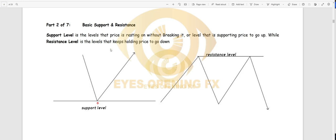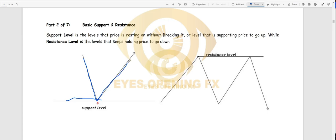A support level is a level that is supporting price to go up. In this first image you can see an arrow pointing to a straight line showing the actual support level. The down move here is what is selling price — market gets to that support level, gets rejected, and reverses to the upside, telling you that the level was rejected.